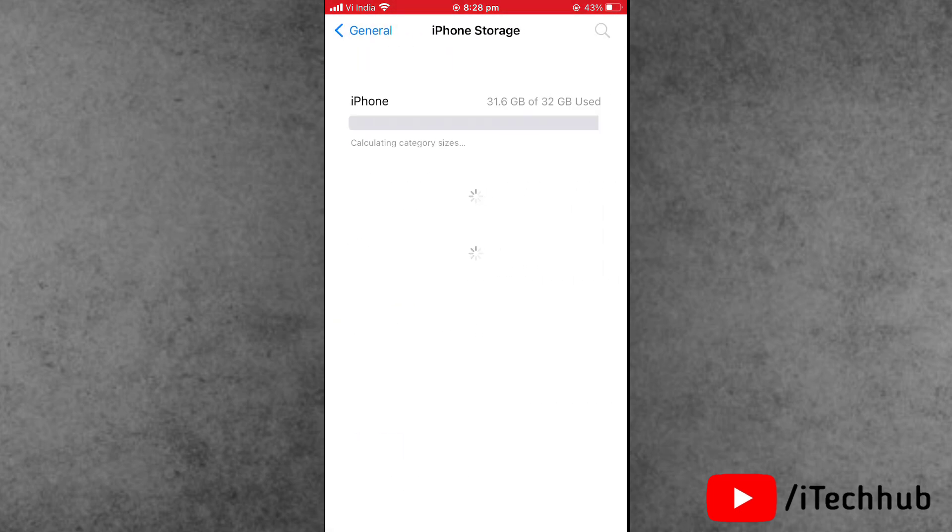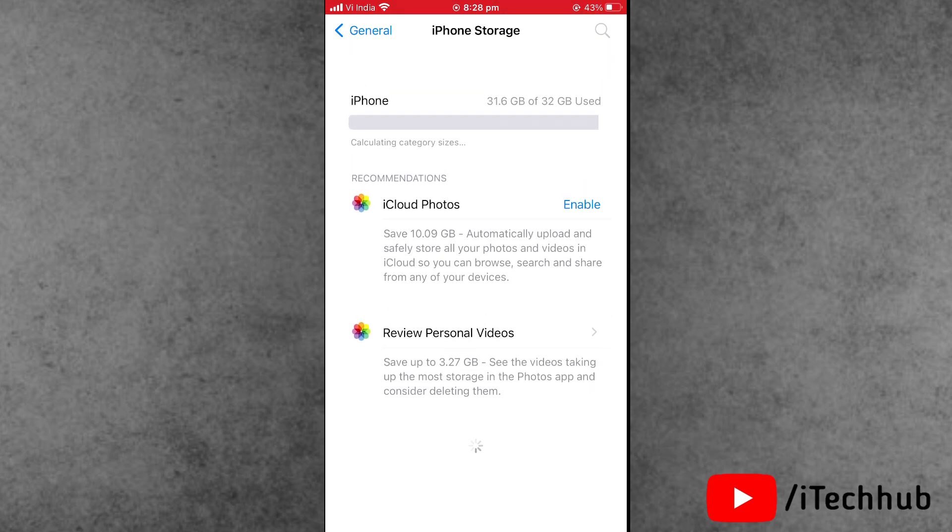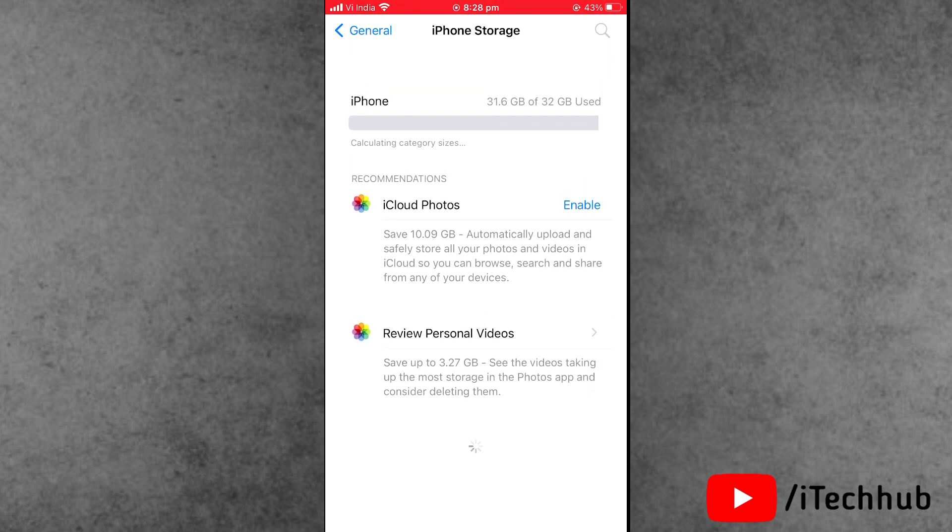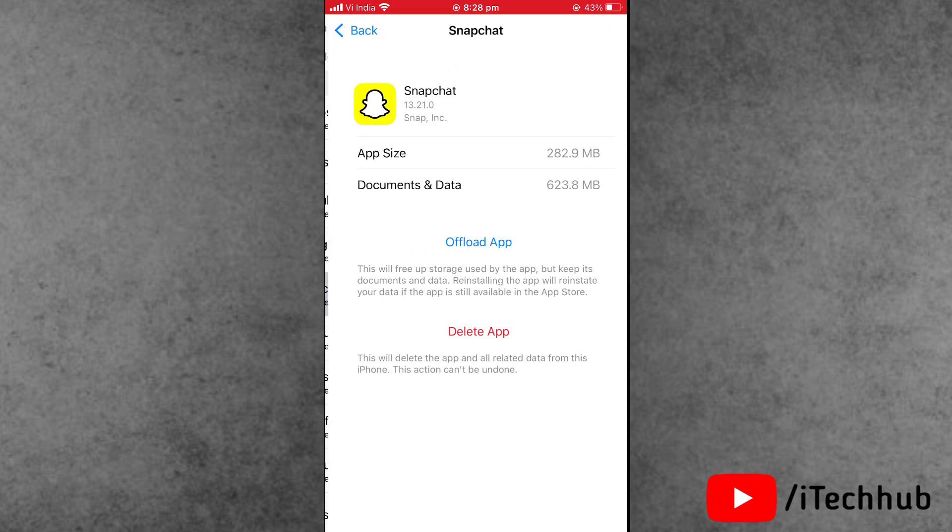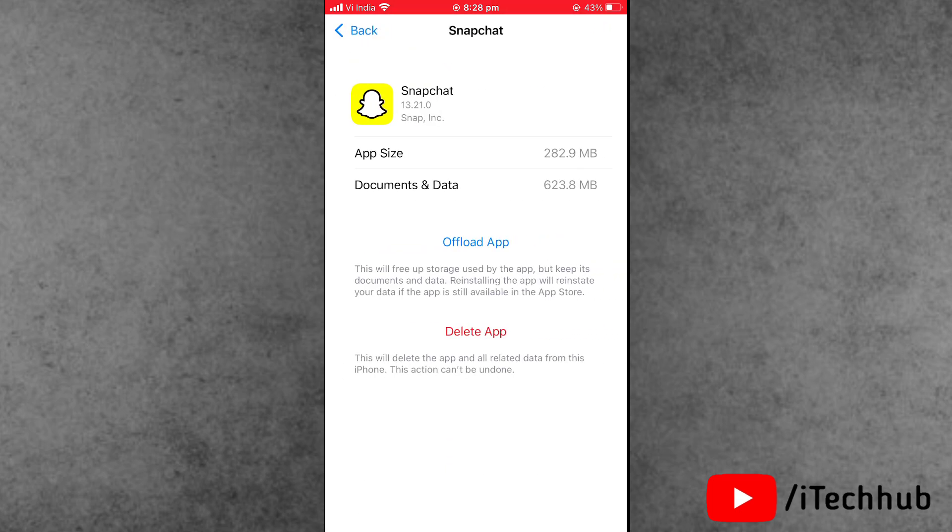Inside iPhone Storage, wait for a few moments and find the Snapchat option. Inside Snapchat, find the Offload App option and simply tap on it.